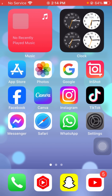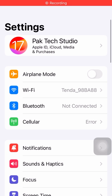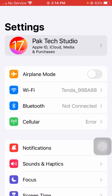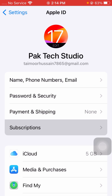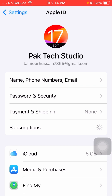First of all, open your Settings app on your device. From here, tap on your Apple ID profile, and then tap on Subscriptions and wait for it to load.